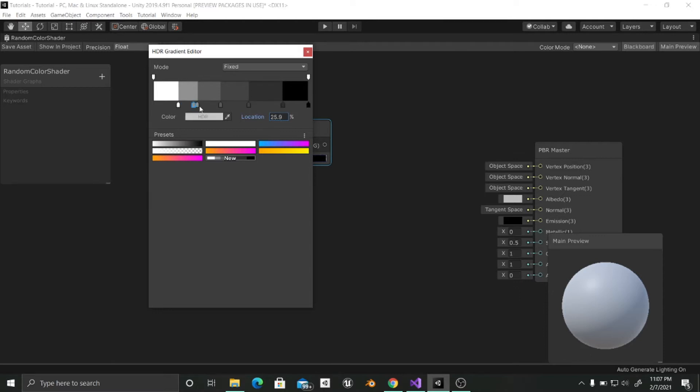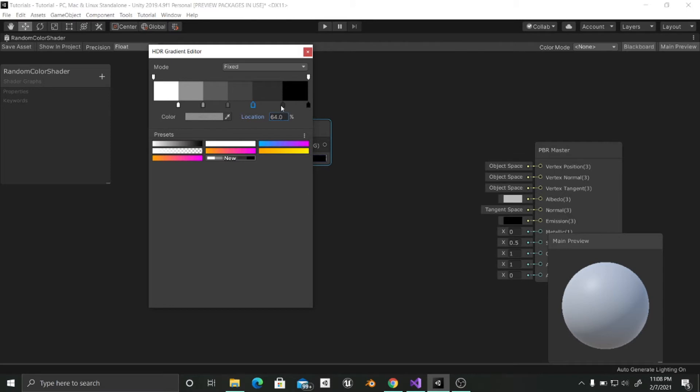So I am going to choose the first color which is this one and I am going to assign it to 16 percent. This other one is going to be 32 percent. This other one is going to be 48. The next one is going to be 64. The next one is going to be 80. And the last one is going to stay the same as it is going to be the 100 percent. Sorry, 80.